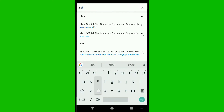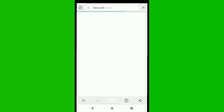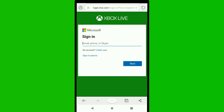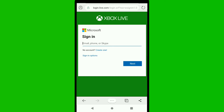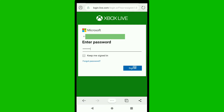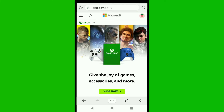To change your Xbox account email address on mobile, first open up any browser on your smartphone and go to xbox.com. You have to sign in, so click on the profile icon and sign in using your email and password. Enter your email, click next, then enter your password and click sign in.